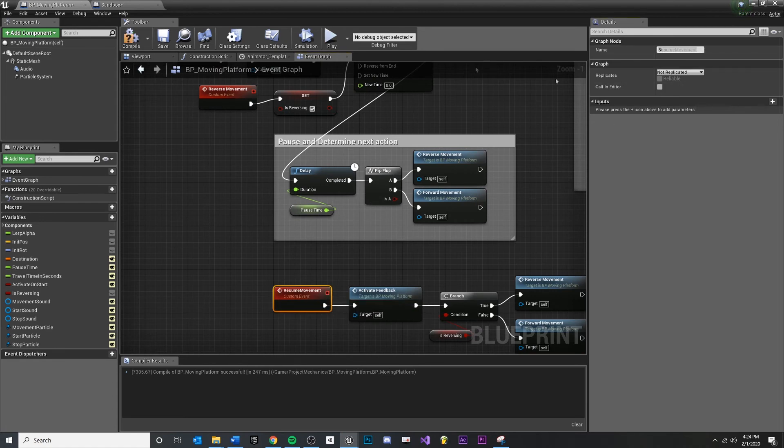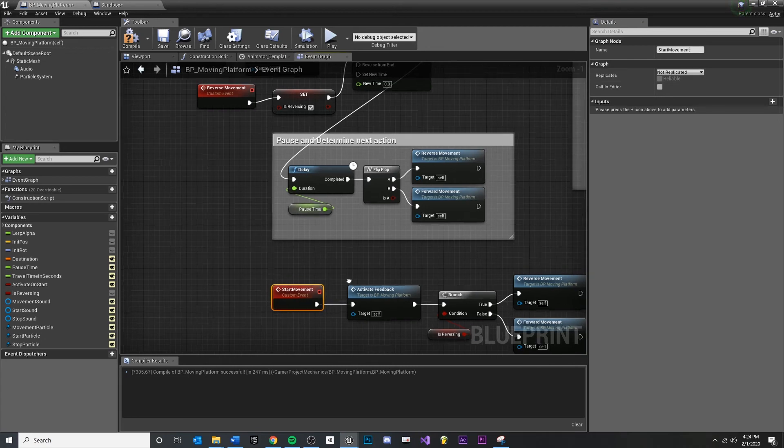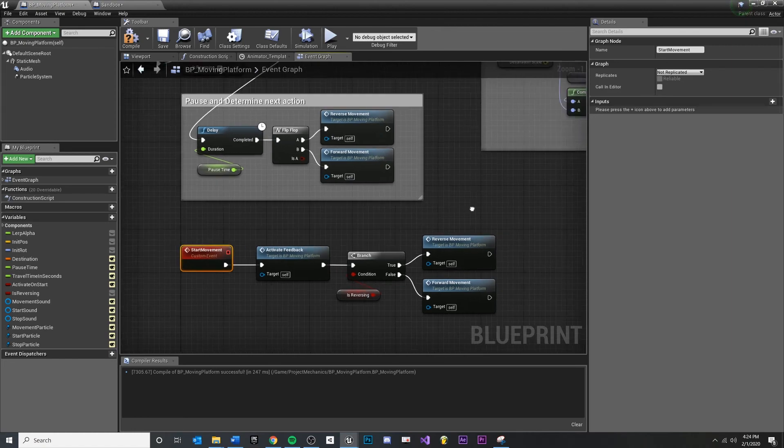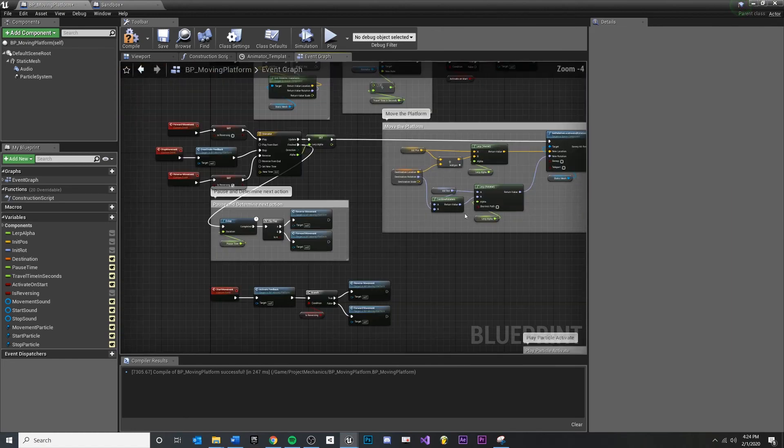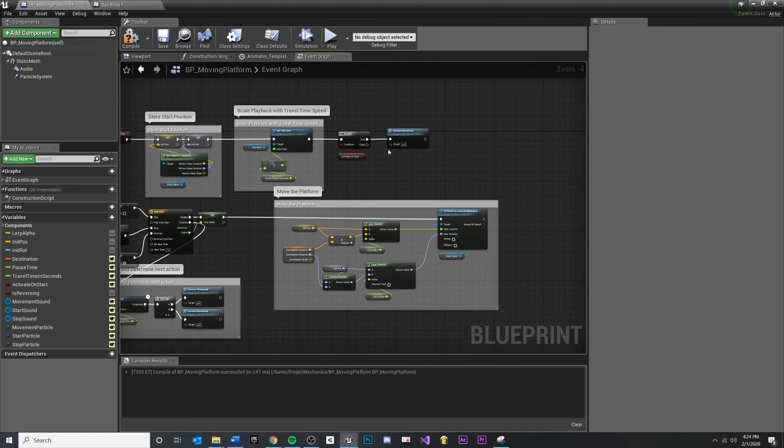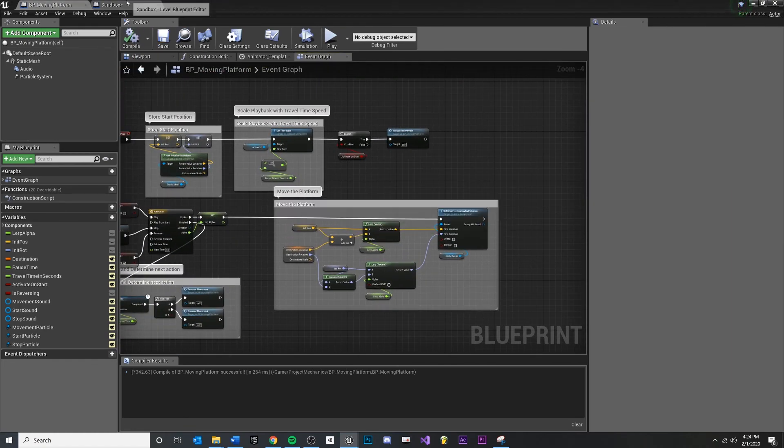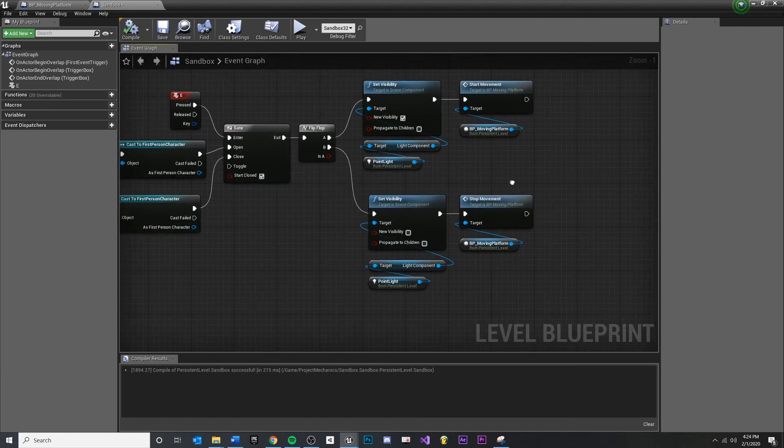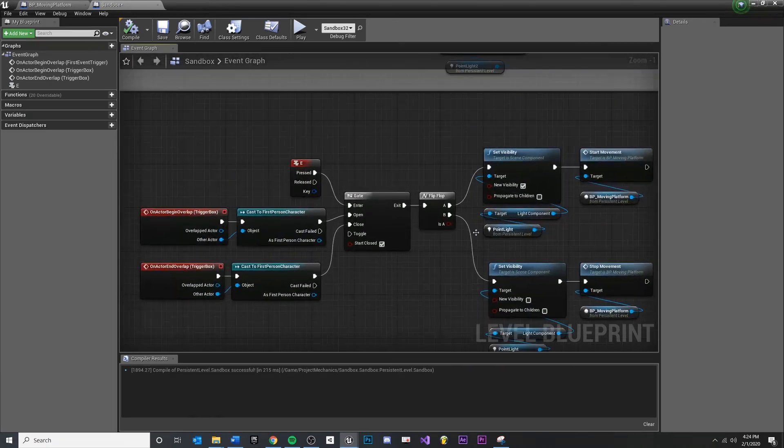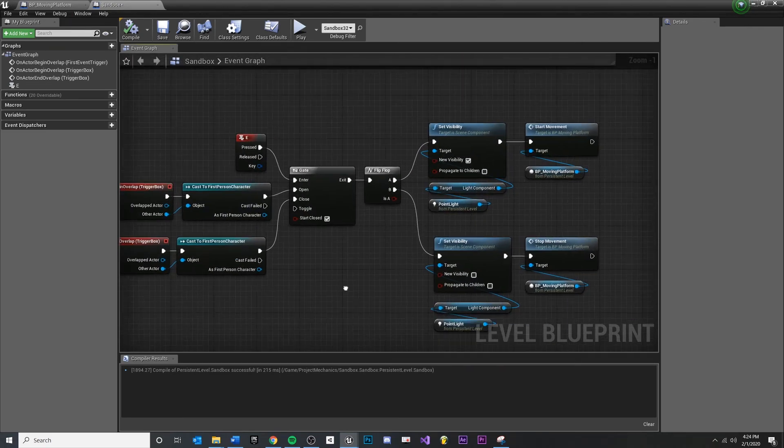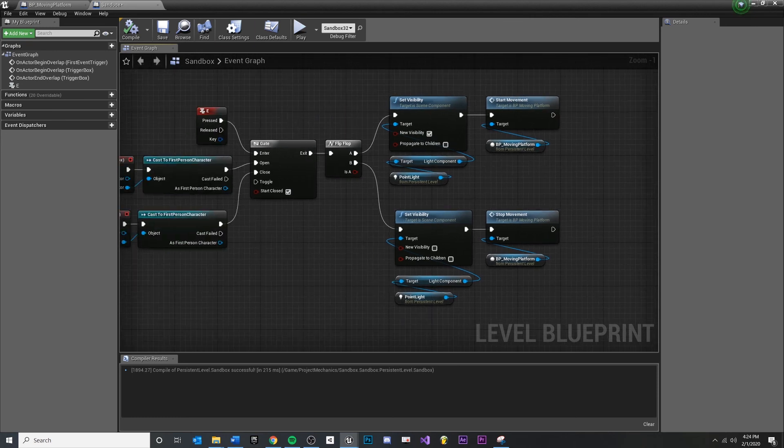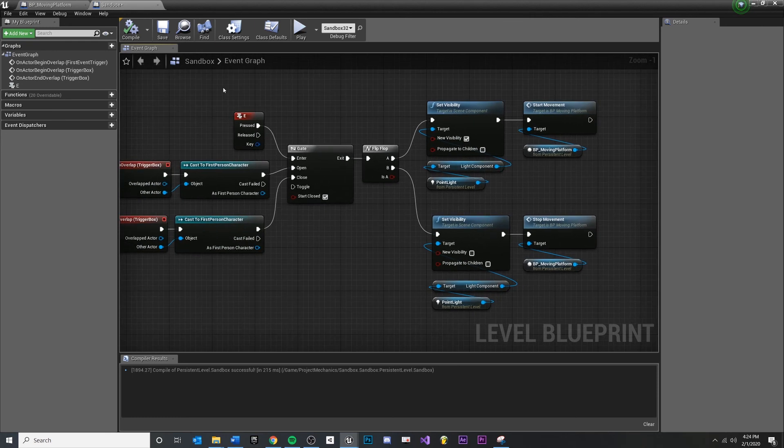So instead of resume, I'm just going to relabel this, start typing here, start movement. And it should propagate outward, so anything else that calls start movement, let's double check. Compile save. Check our level blueprints, we're calling start movement, stop movement. Save that.